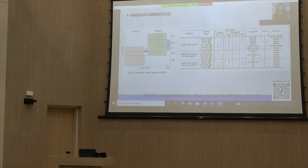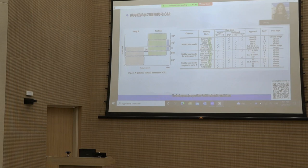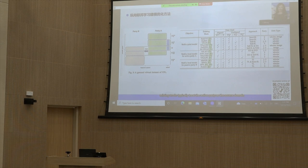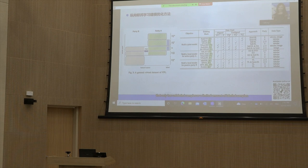To help the active party build a local predictor, existing works typically leverage knowledge distillation techniques to transfer knowledge of teacher models obtained through VFL to the active party's local models. To help passive parties build a local predictor, existing works treat the active party as the source domain with a large corpus of labeled samples and the passive party as the target domain with only unlabeled or limited labeled samples, leveraging VFL as the bridge to transfer knowledge.